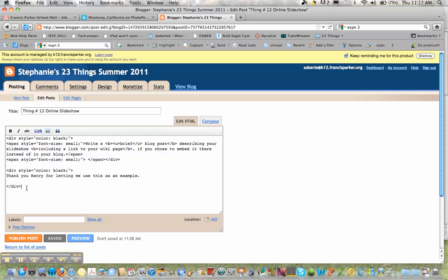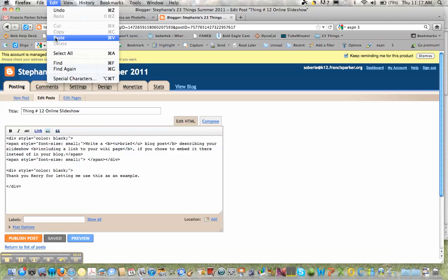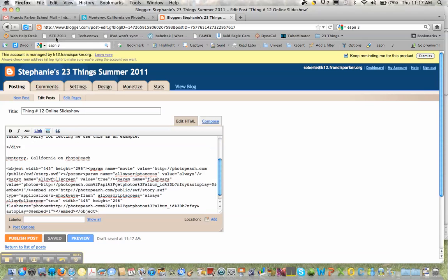You want to make sure you're down at the bottom of that so return a couple times and you're going to paste the code in the box.